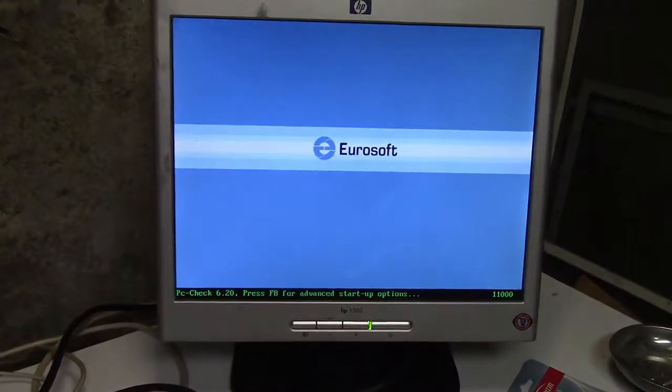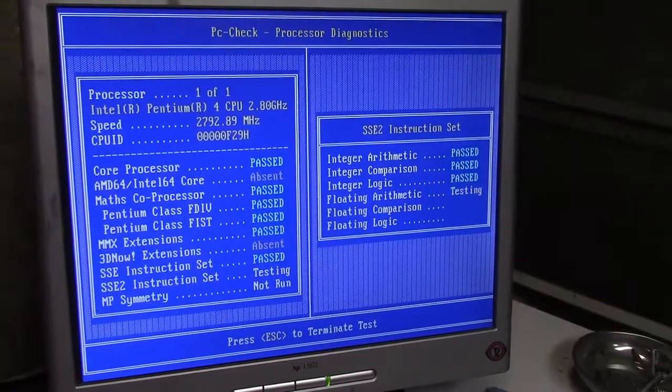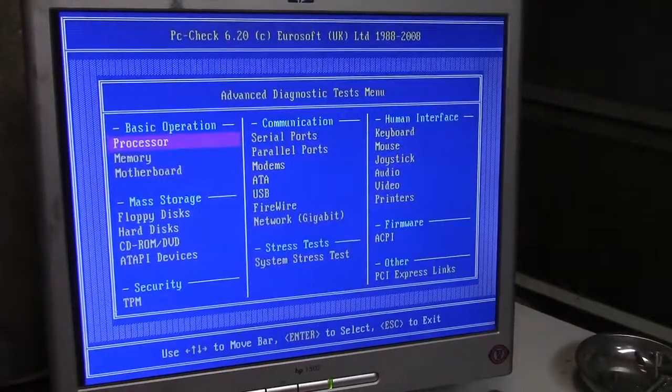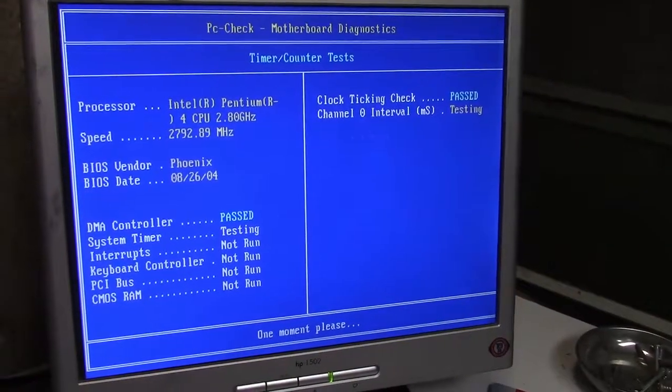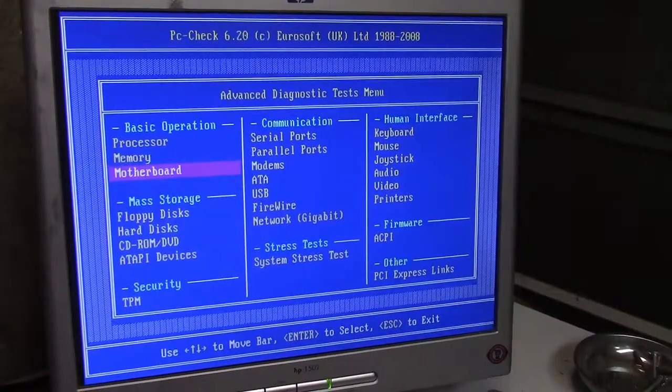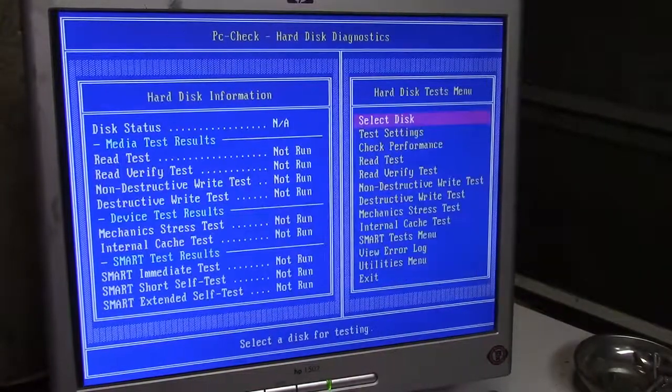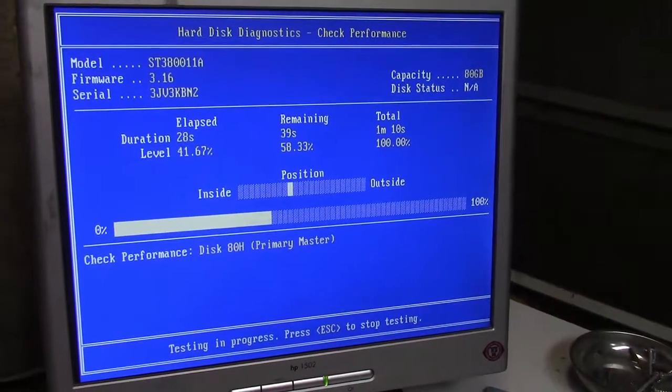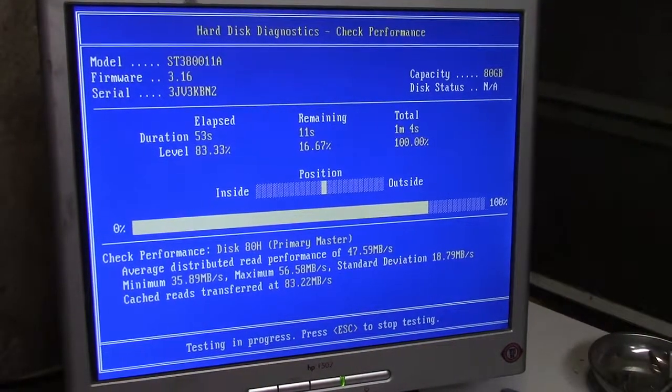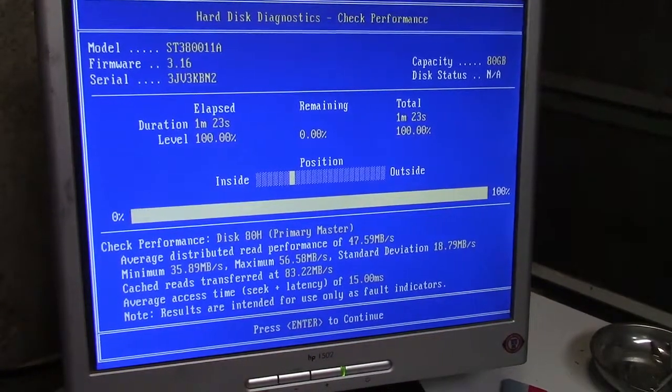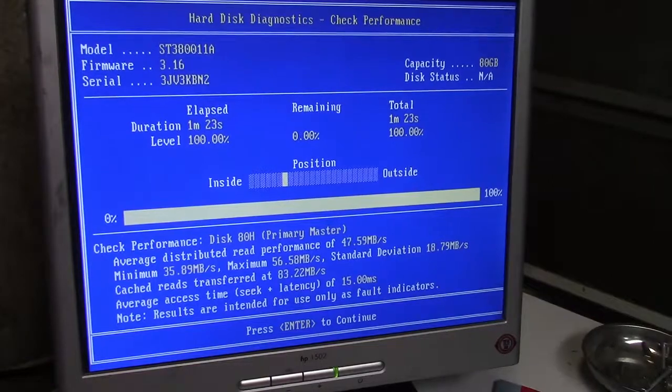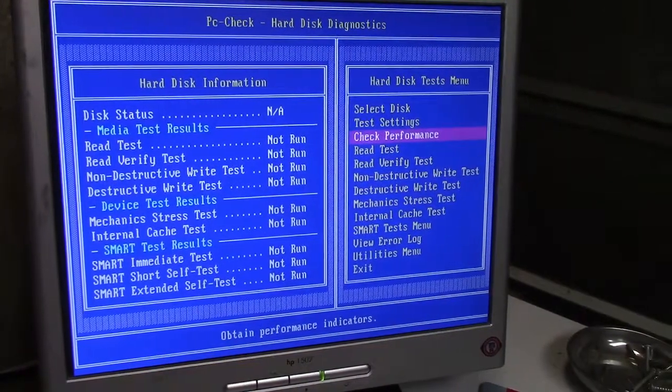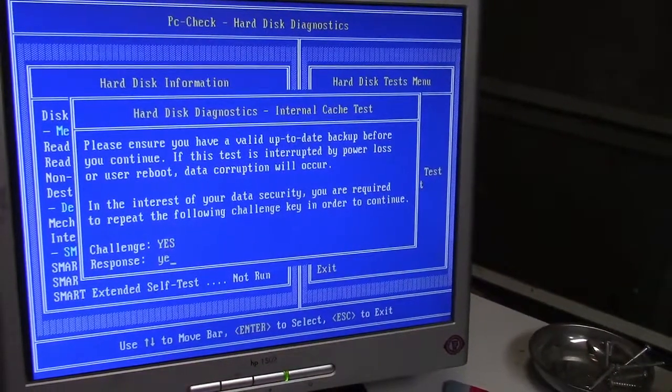So we'll get into that. All right, let's give the CPU test a whirl. Obviously that passed. We'll skip over to motherboard and run that, and we're going to skip right over to hard disks bypassing the memory for a minute. Average read performance of 47.59 megabytes per second. I guess that was par for the course back in those days. Seems awfully slow by today's standards.